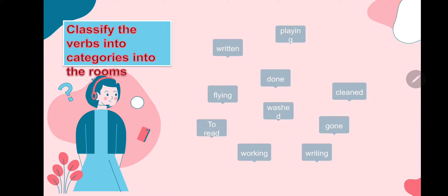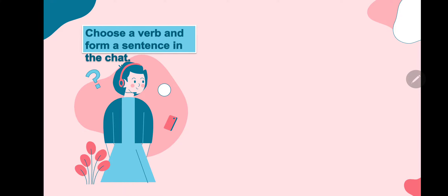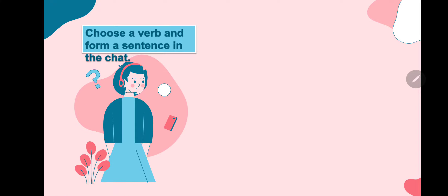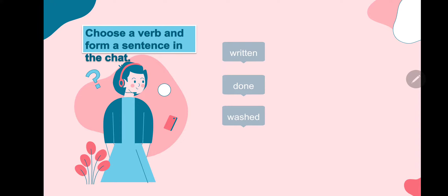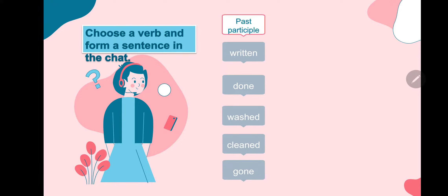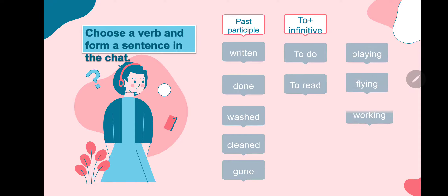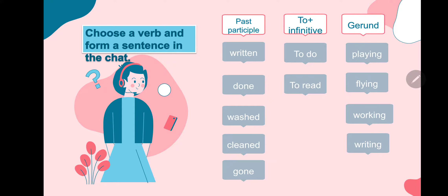We have: written, playing, done, flying, to do, to read, cleaned, gone, writing, working, washed. Written, done, washed, cleaned, gone — this is the past participle. To do, to read — infinitive. Playing, flying, working, writing — gerund.